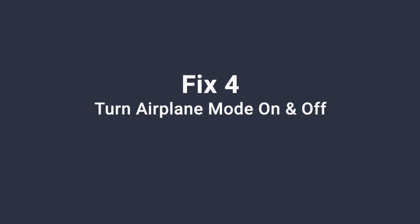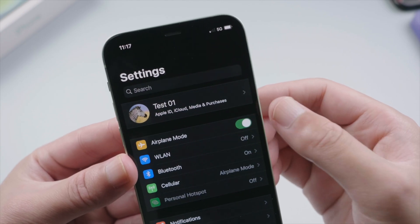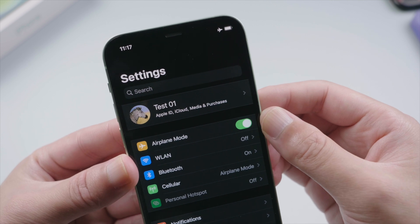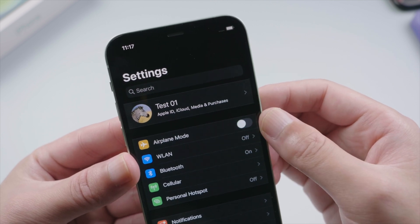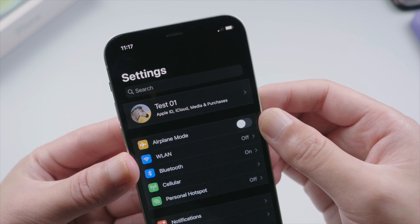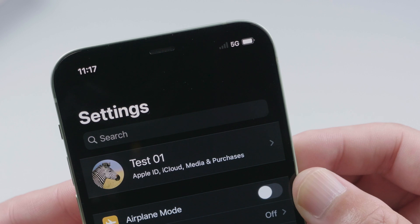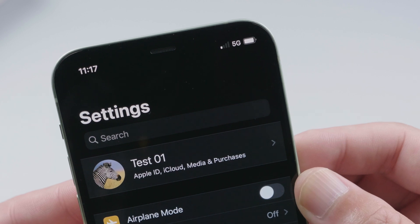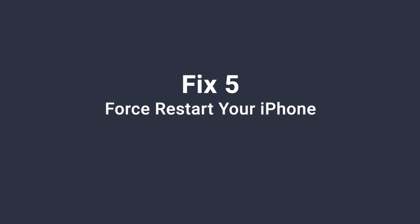Moving on to the next fix: turn airplane mode on and off. This will let your phone search for cellular signal from scratch.